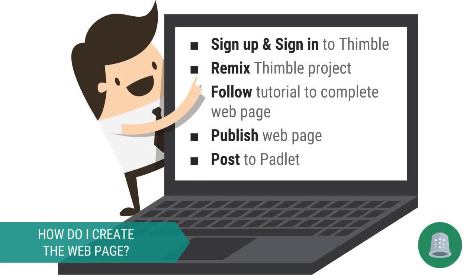By now you've had a chance to choose an innovation and are ready to share your findings. You're going to be creating and sharing a web page that highlights your chosen innovation.